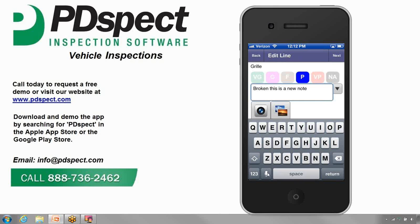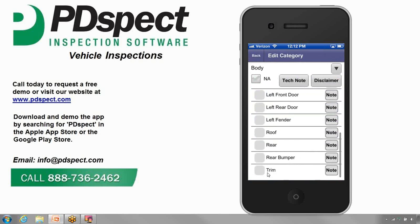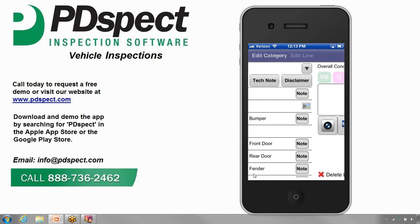Let's tap back and return to the Edit Category screen. We'll scroll down our lines and tap on 'tow package.' For the vehicle we're inspecting, it does not have a tow package, so we can mark it as not applicable — meaning this item will not show up on the report. If you have a line you don't even want showing up on the screen anymore, you can delete it by double tapping 'delete line.' If you're on the last line in the category and swipe to go to the next item, it will simply take you back to the Edit Category screen.